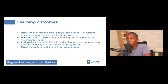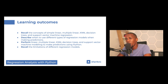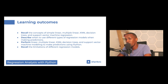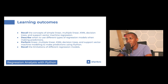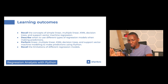You should also be able to describe when to use different types of regression models when making predictions, perform linear, multiple linear, KNN, decision tree, and support vector machine modeling to make predictions using Python, and recall the limitations of different regression models. By the end of today, you should be in a good position to work on any machine learning problem pertaining to regression analysis.